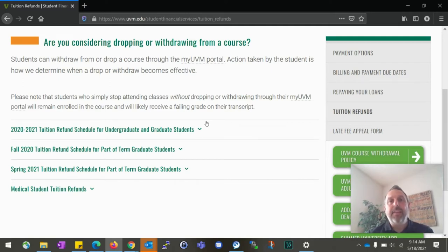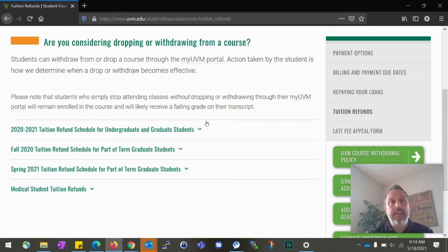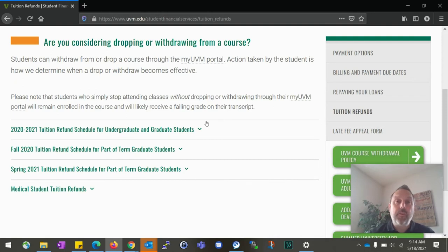When dropping a class, there is going to be the potential that this could affect your financial aid. If you drop a class and stay between 12 and 19 credits, you're still going to be considered full-time — it's not going to affect your billing and it's not going to affect your financial aid. But if you drop below 12 credits, so if you're going to be 11 credits or less, this is something that can affect your billing and it also can affect your financial aid. I highly recommend before dropping a class to reach out to your academic advisor, have a conversation with them, and also have a conversation with us here in Student Financial Services to see how that may affect your financial aid.